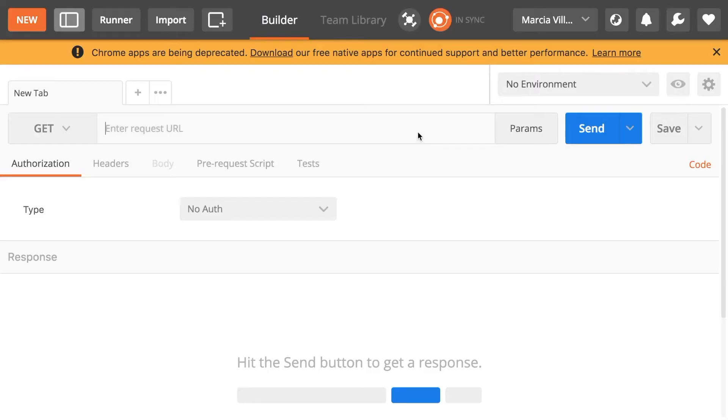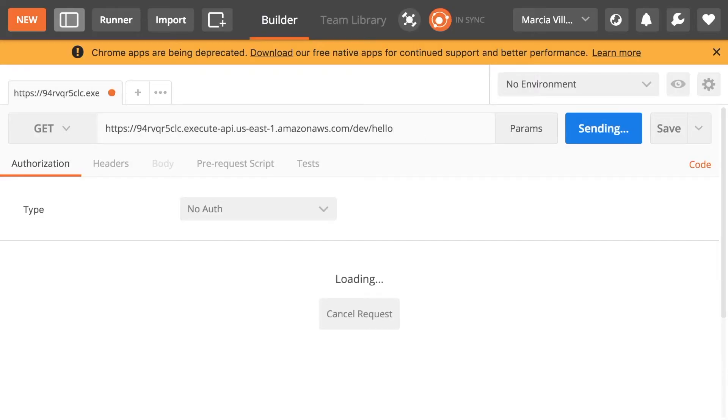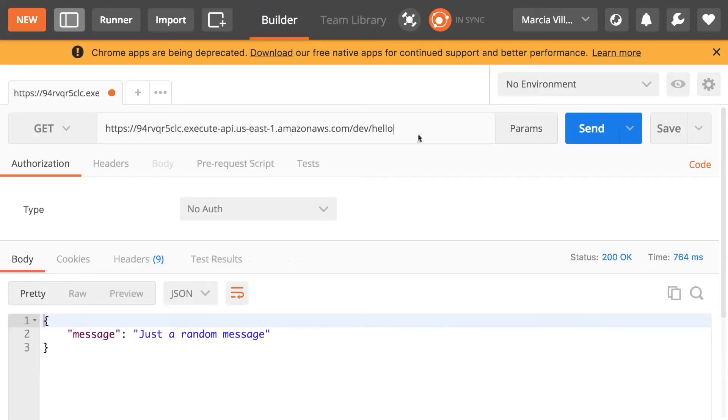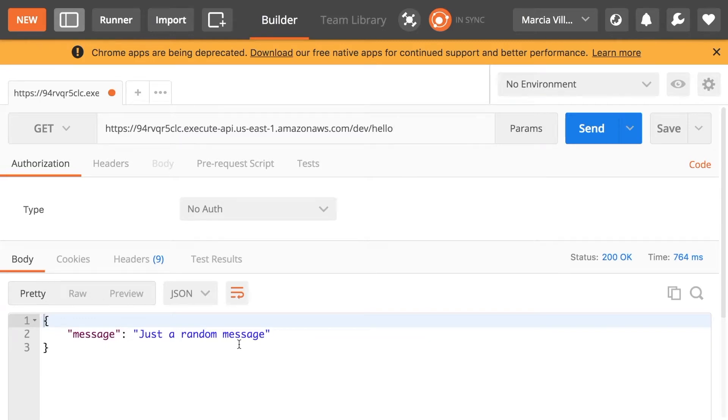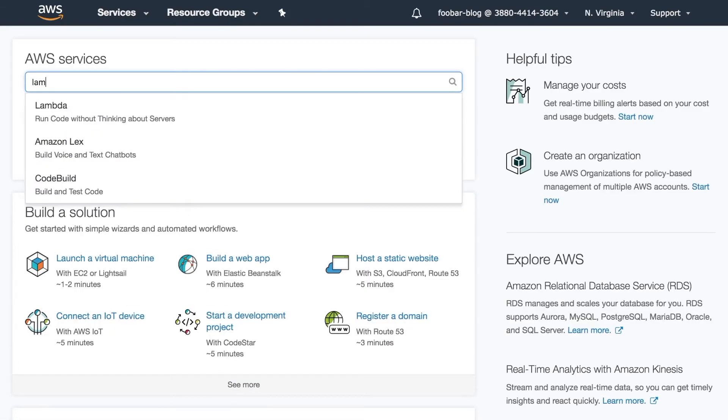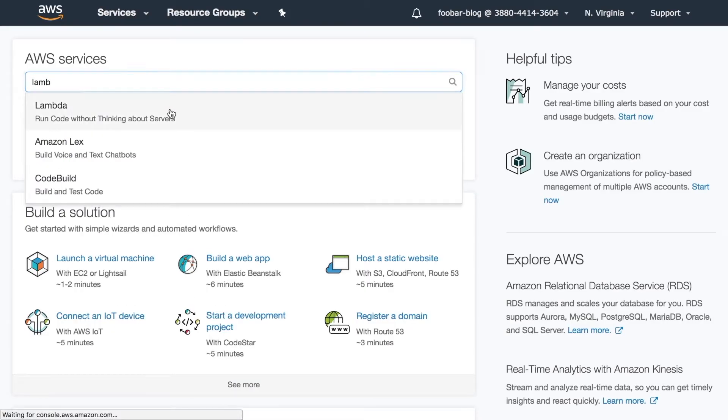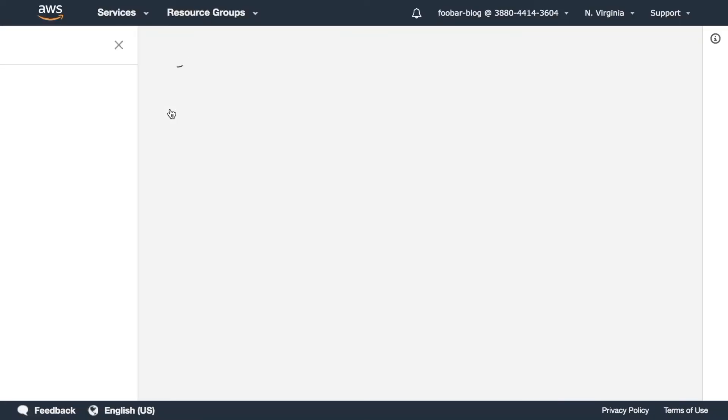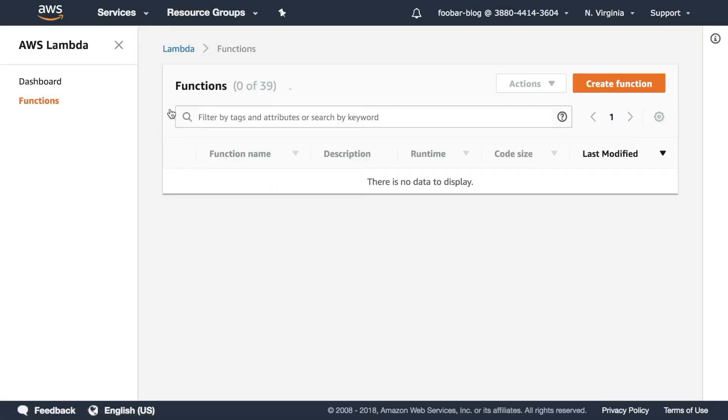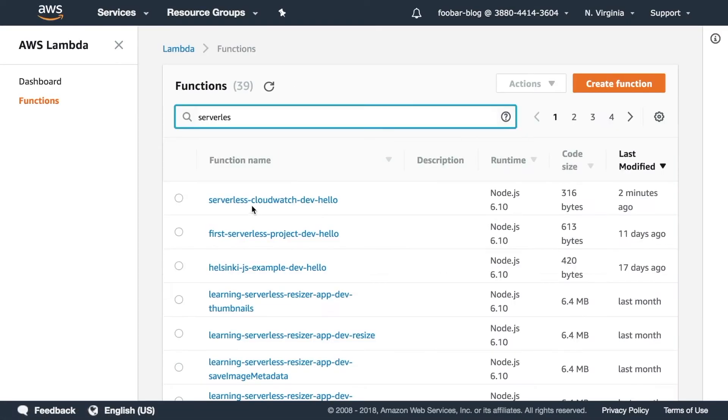I will just trigger it from Postman and we can see the message. So now we can go to Lambda in our account in AWS in the console and then if you go there and you look for the function that you just deployed, CloudWatchDev hello.